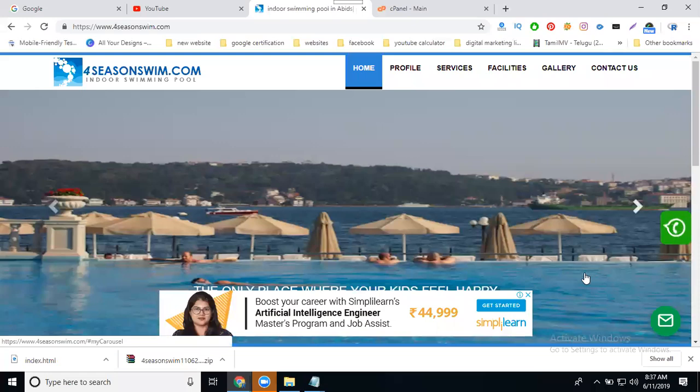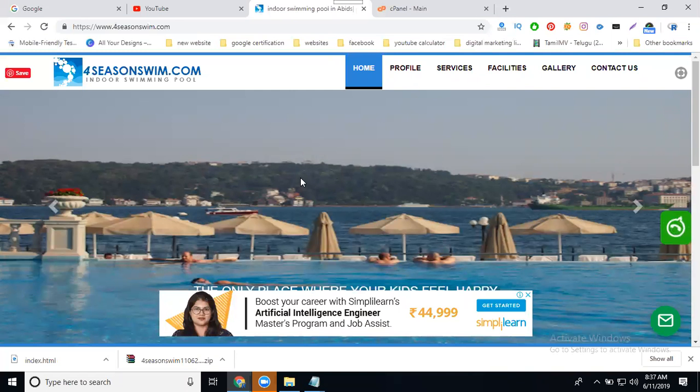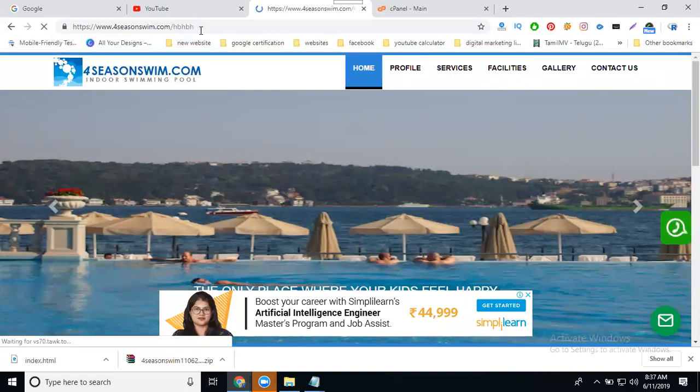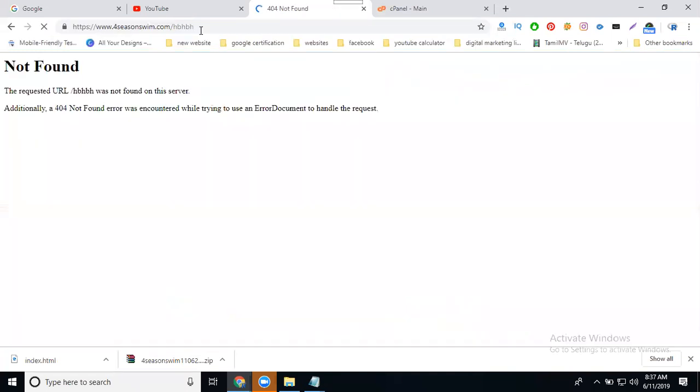So my website is loading successfully. But unfortunately, if any user enters the wrong URL, they show what syntax is called 404 error.